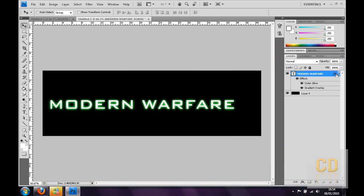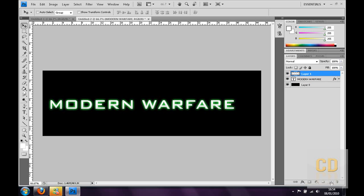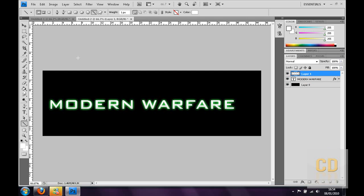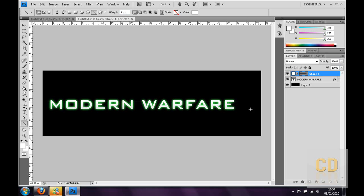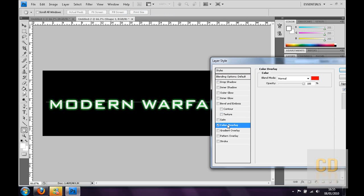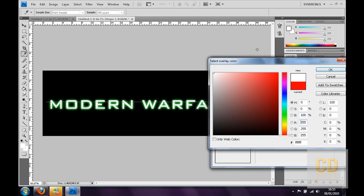Now you've got the basic text, you can make a new layer by clicking the new layer icon. Then you want to go to the Shapes tool, click and hold and go to the Line tool. Change the weight to 1, and then you want to draw your line. Hold Shift so it goes straight and doesn't go at an angle. Then you can double click it, go to Layer Styles, go to Color Overlay and change it to white.